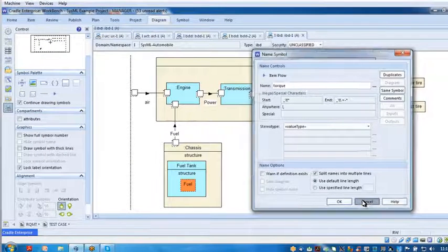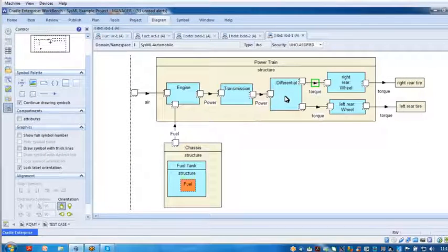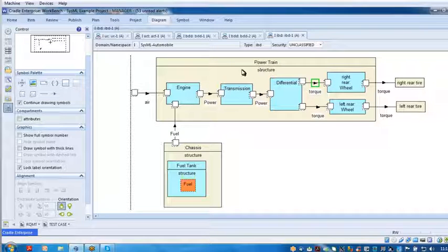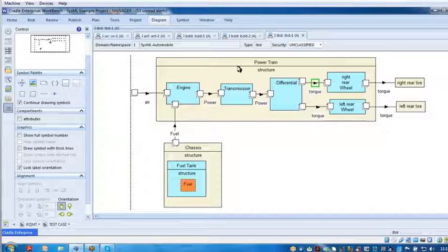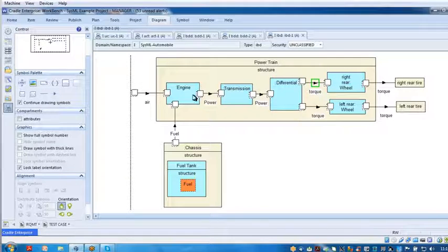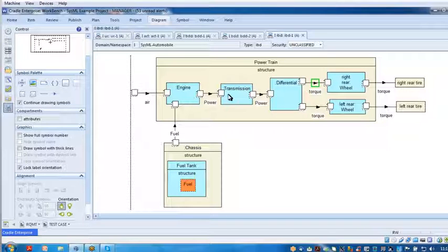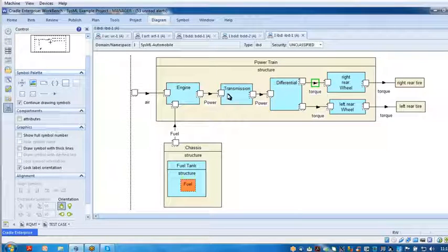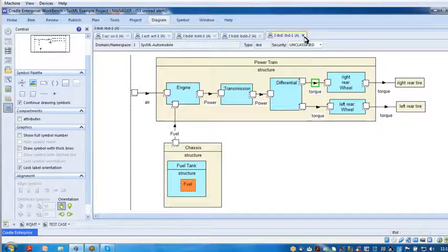Everybody okay so far? So this is an internal block definition diagram, and here we're trying to show the interacting parts, the interaction, and the information being exchanged between the internal parts. So this is a great interface diagram.